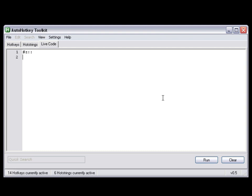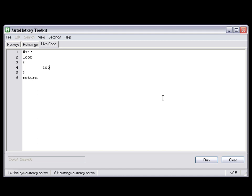We have a hotkey, and they usually want to control a loop. So, let's have a loop, which is going to tooltip our a_index. Simple as that.